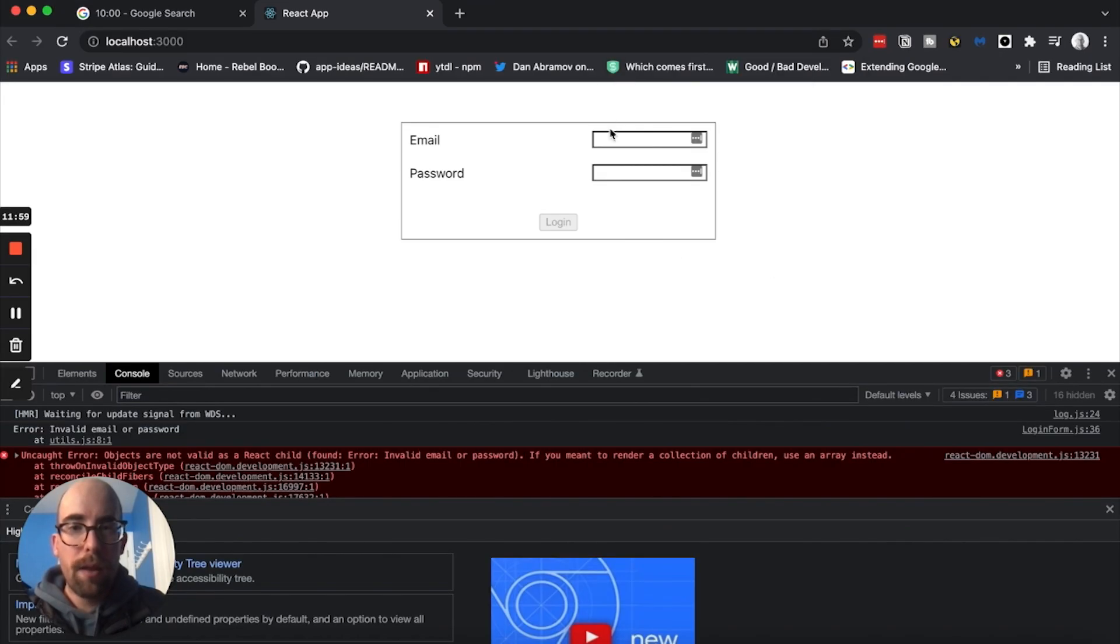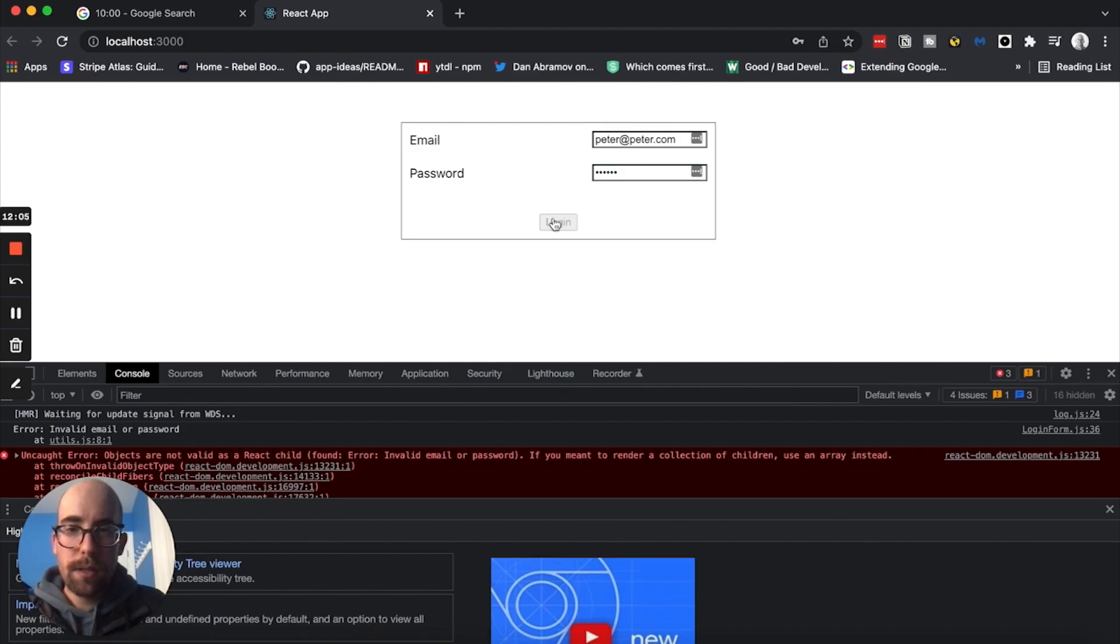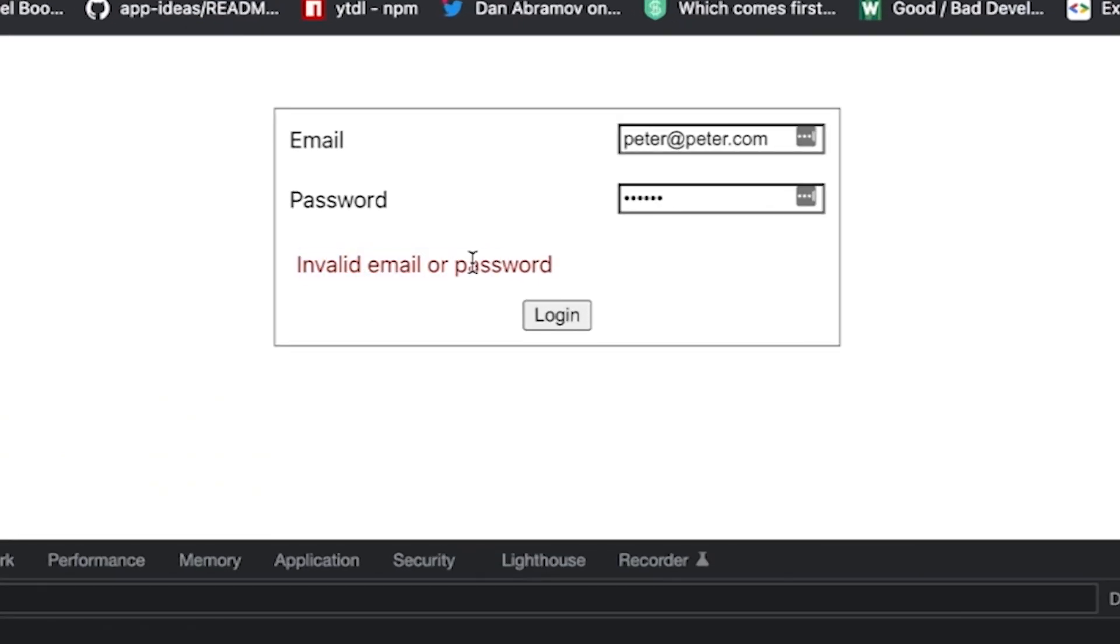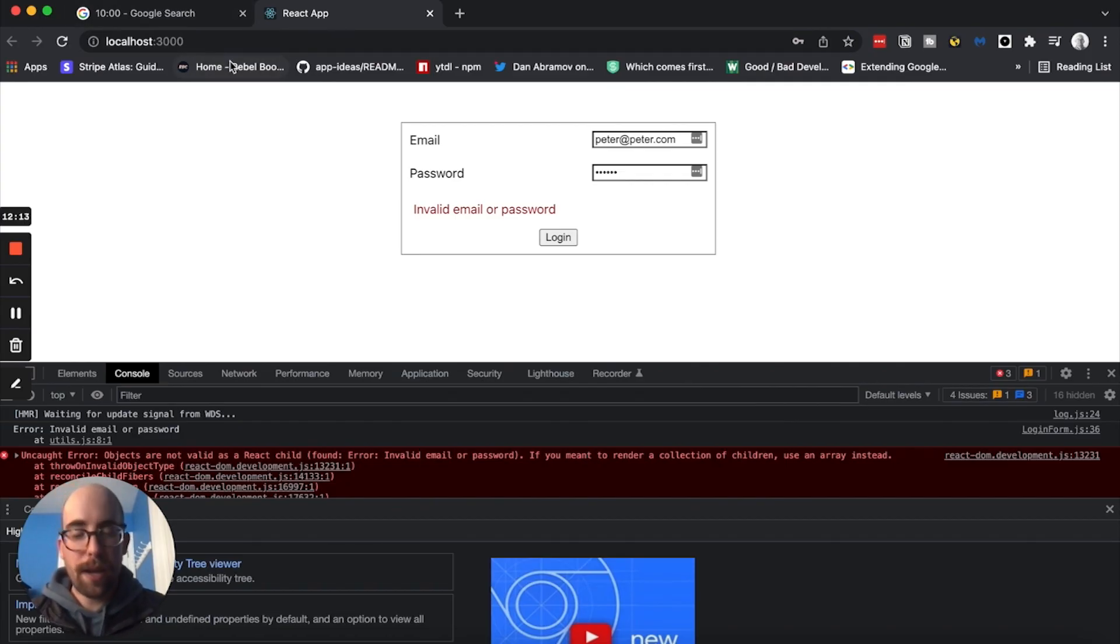And we'll say my pass. And there it is, nice and red. Okay, so slight error on my part, but we did it in about 10 minutes. I've got 12, 15 here on the loom recording.